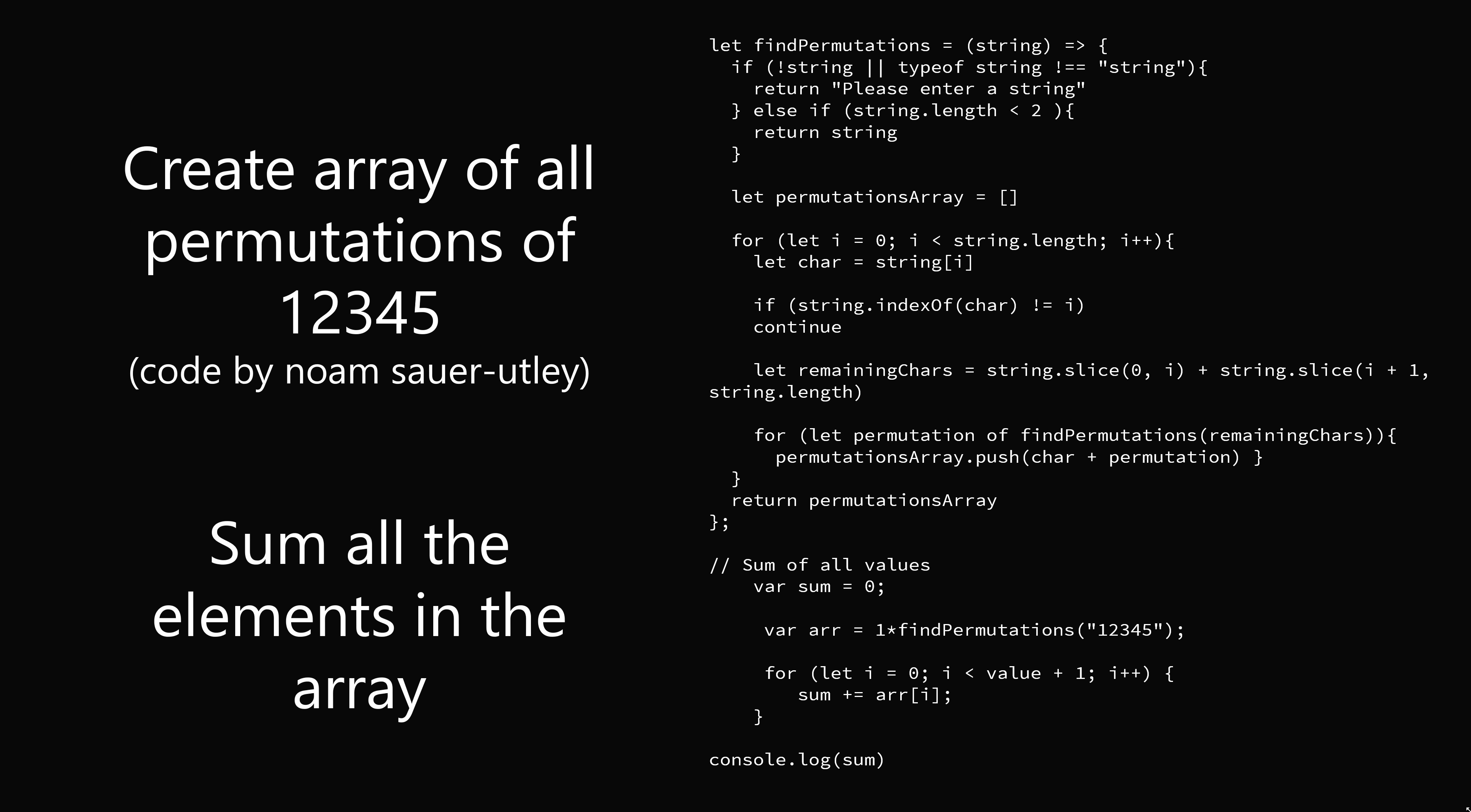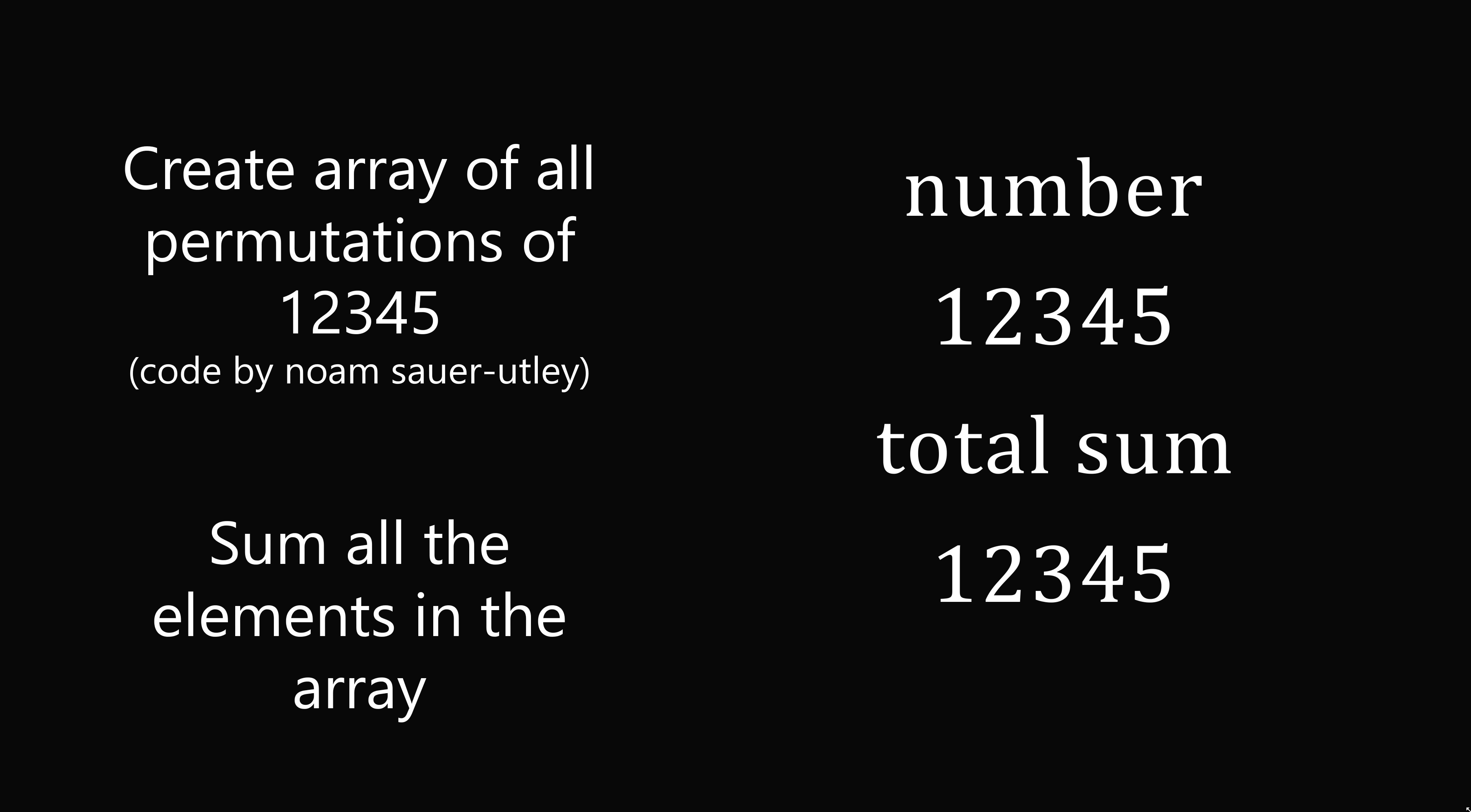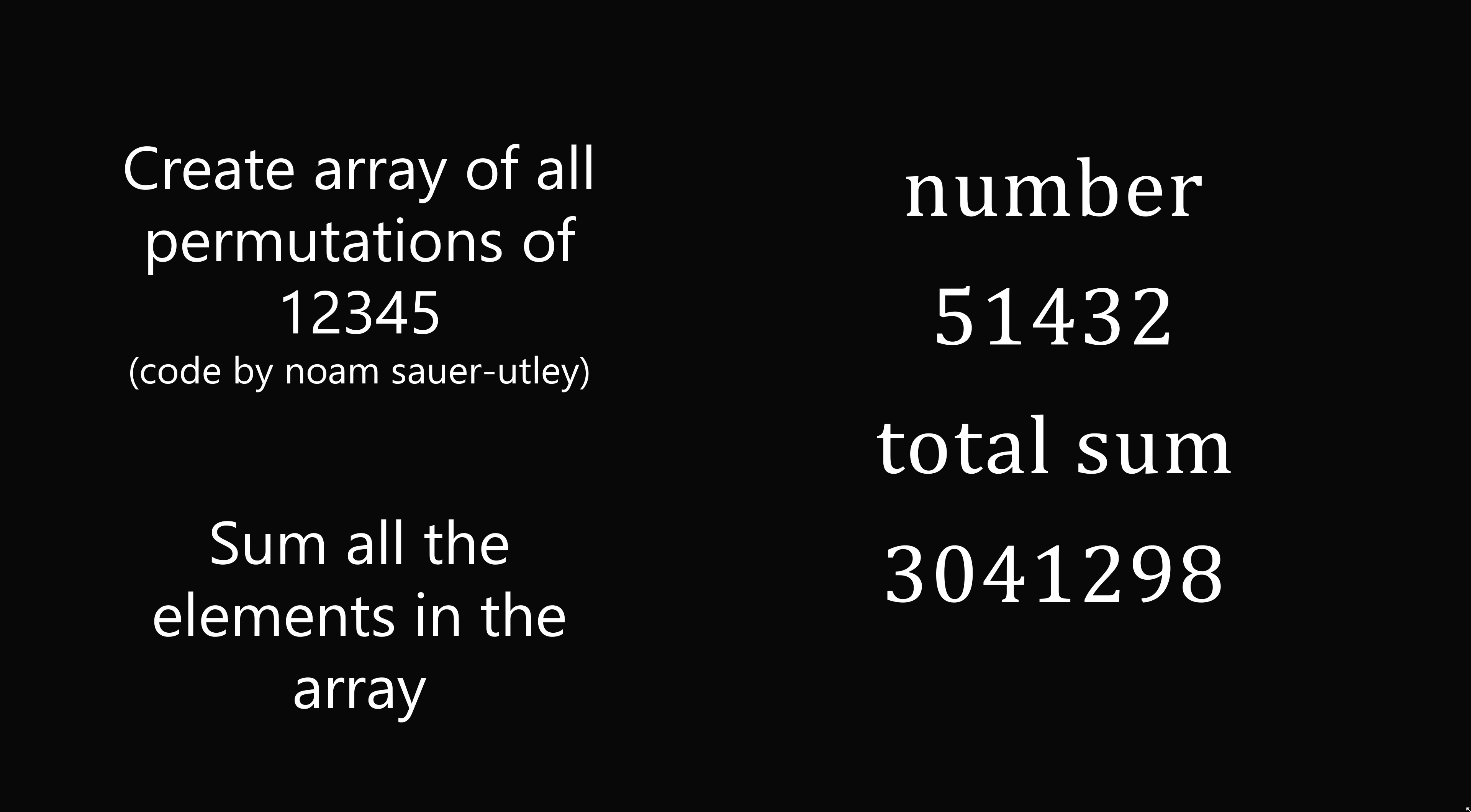So here's a visualization. We have every single number that's a permutation of 1, 2, 3, 4, 5, and we've created a running total. In the end, we get the correct answer of 3,999,960.